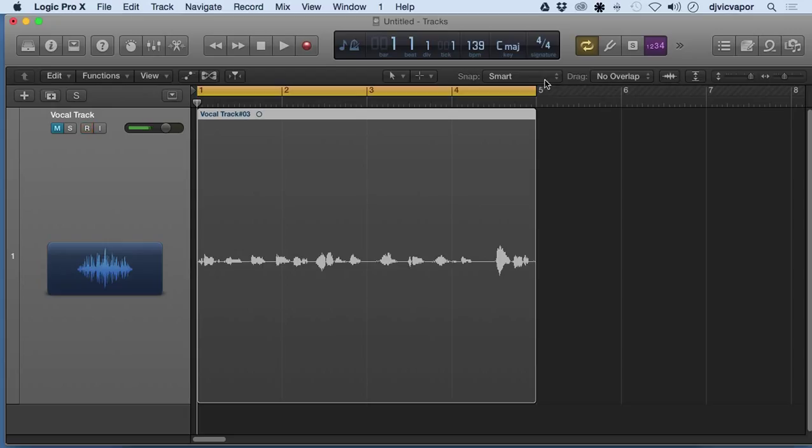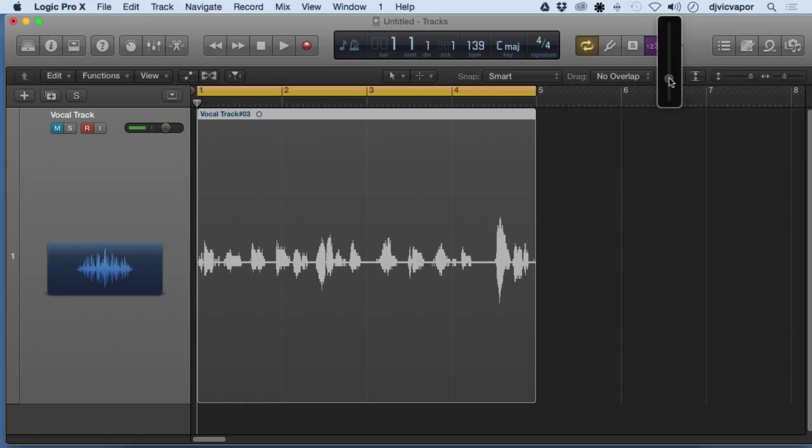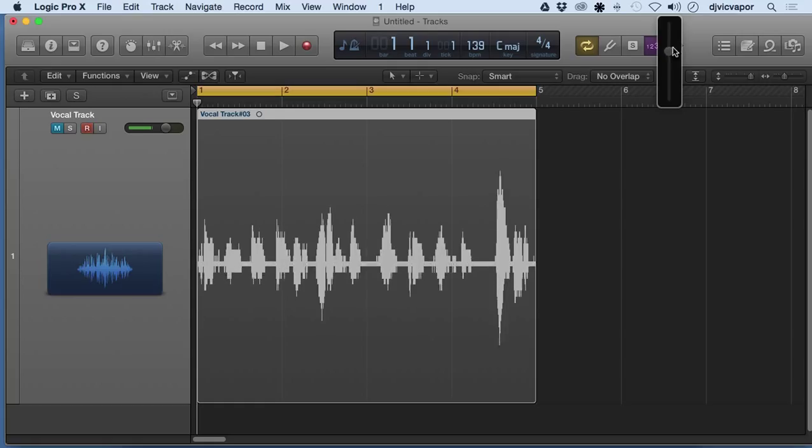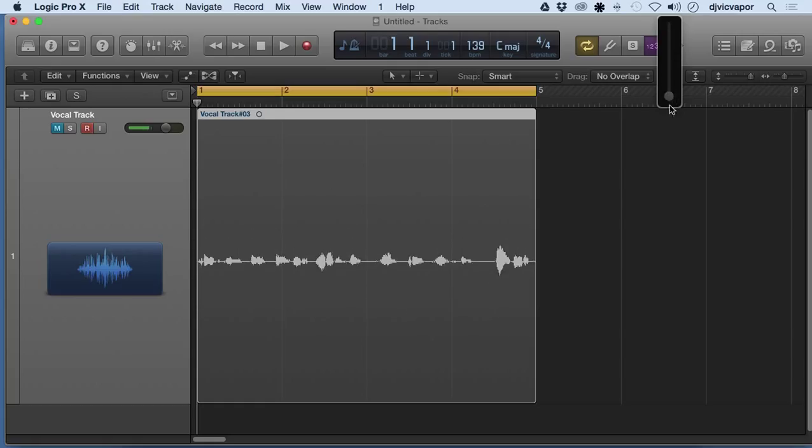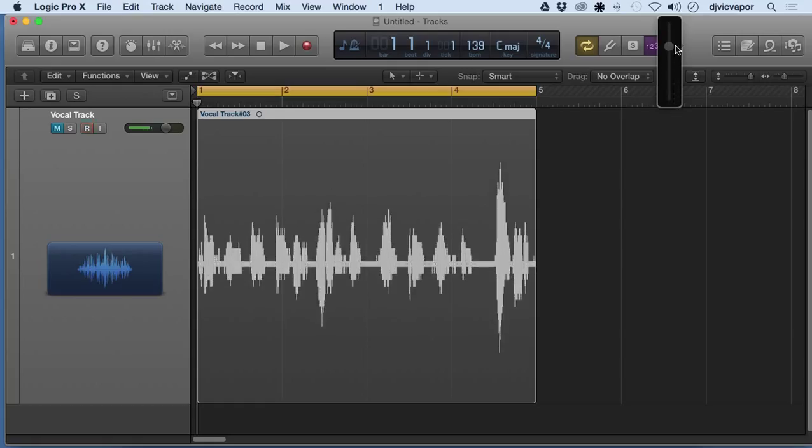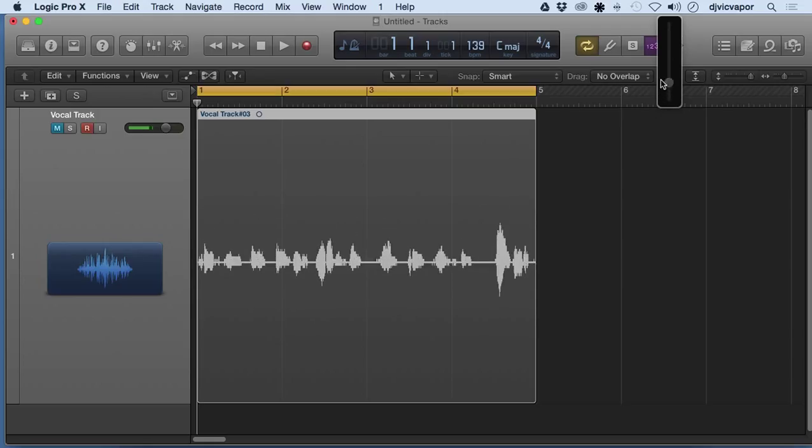Starting here with the waveform zoom - if I click here, I can actually zoom in on the waveform. Now this isn't changing the actual audio; it isn't getting louder or softer.